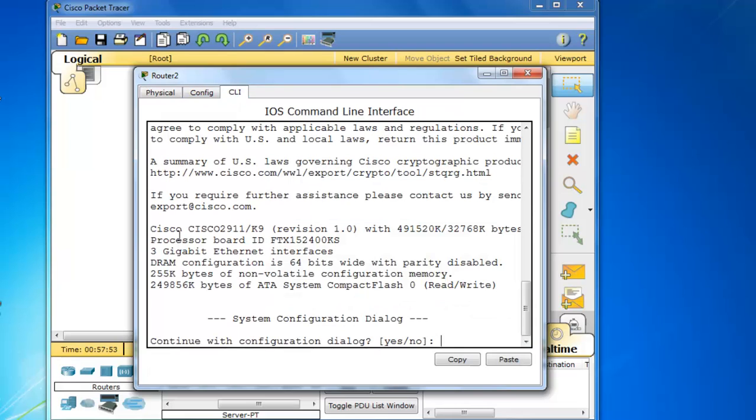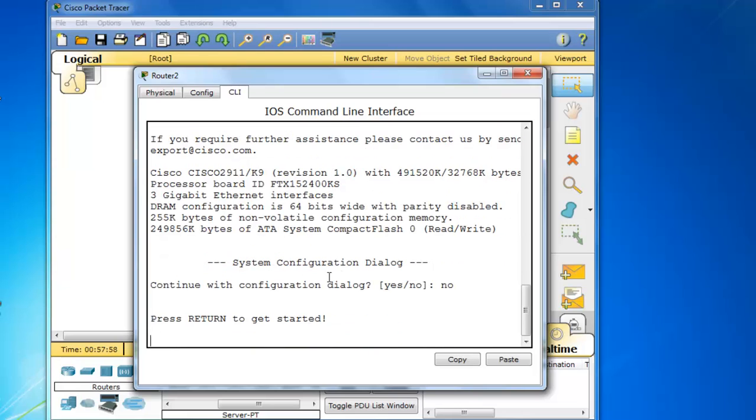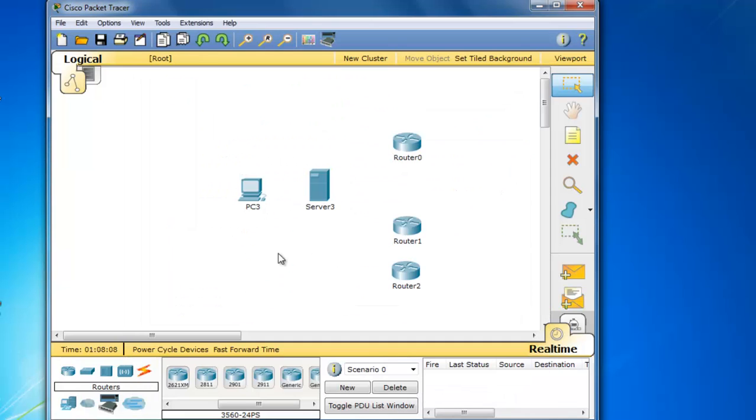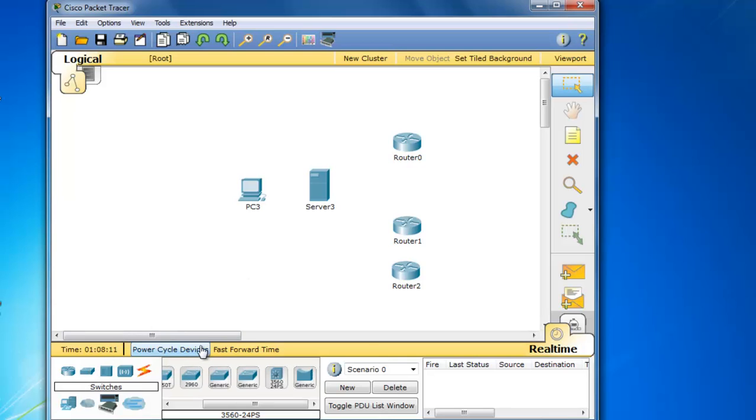You can see Cisco 2911 K9. Unfortunately, if we go to switches, the 2960 series switches are still using IOS 12 as opposed to IOS 15.